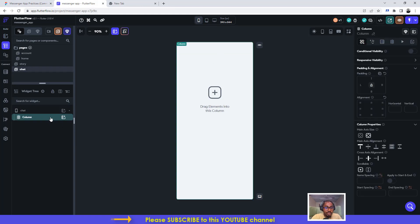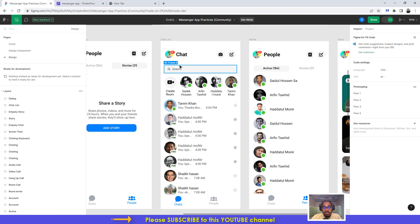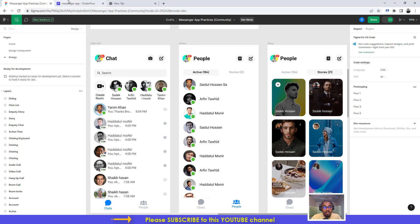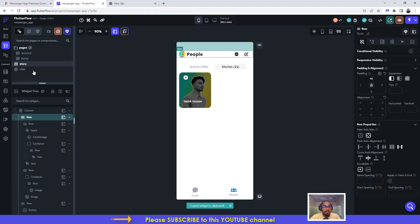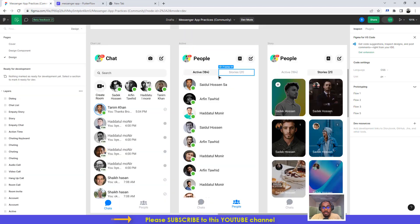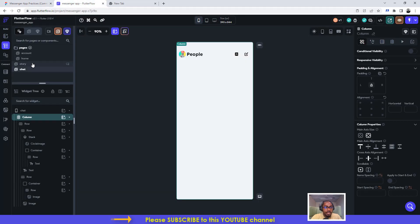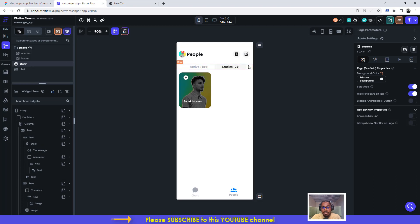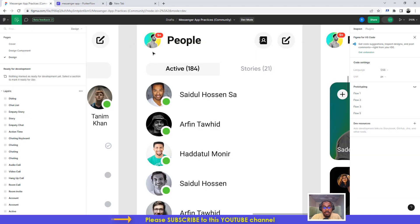The first thing we're going to do is click on the column, click on add a child to the column, add a row. The beautiful thing is that we had already created something like this before, so we can just go ahead and copy it from the story page. I'll click on chat, delete this row, click on the column, and then paste it. So now we have this.